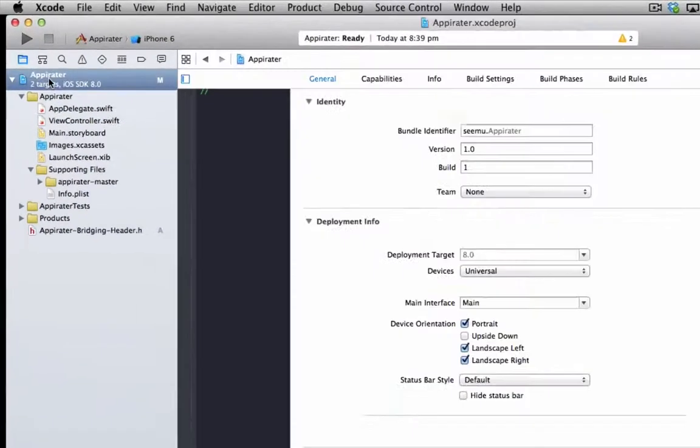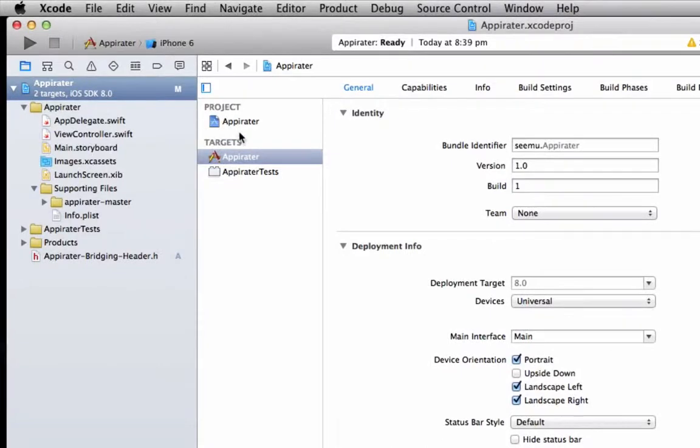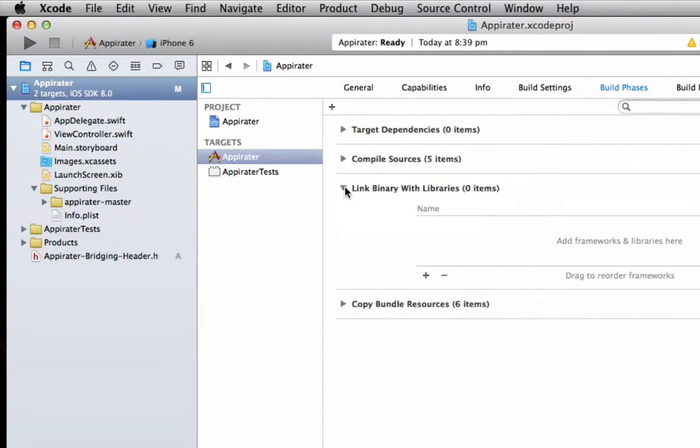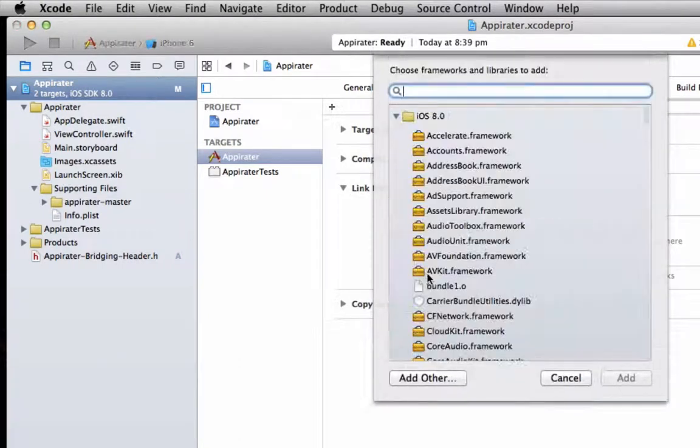So to do that, we'll just go up to here, select our targets, go to build phases, go down here and select add.